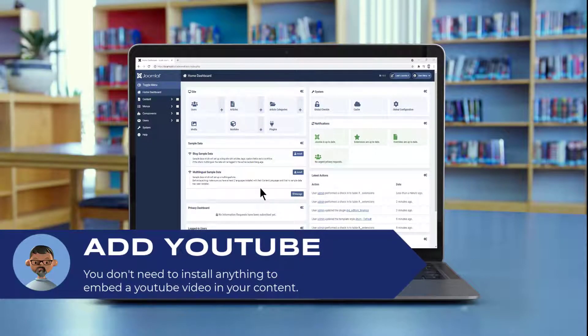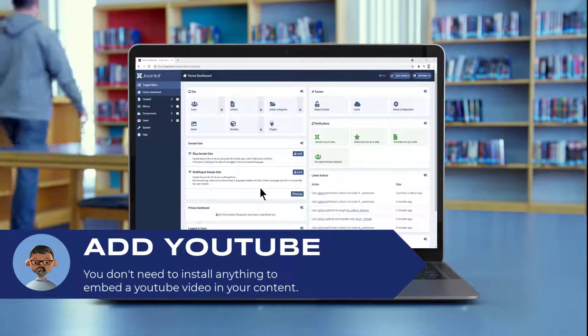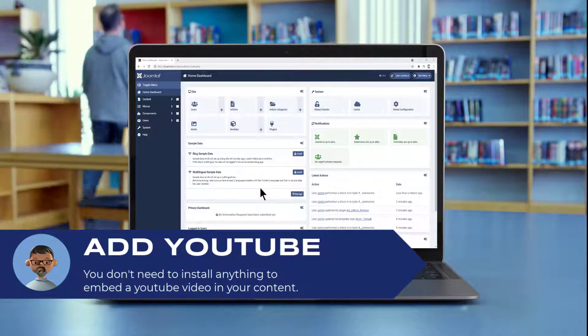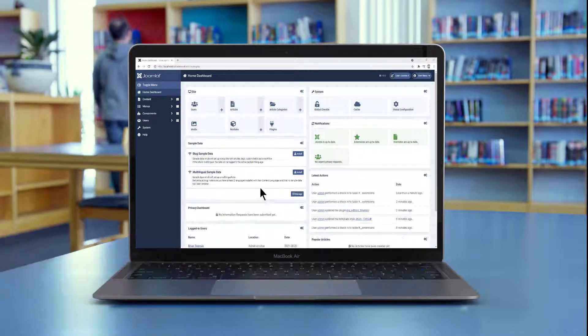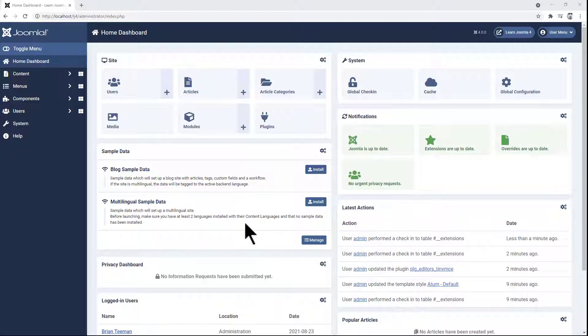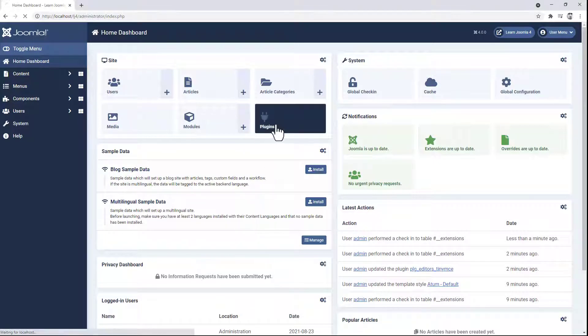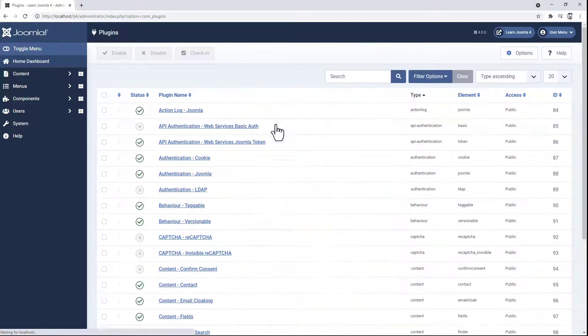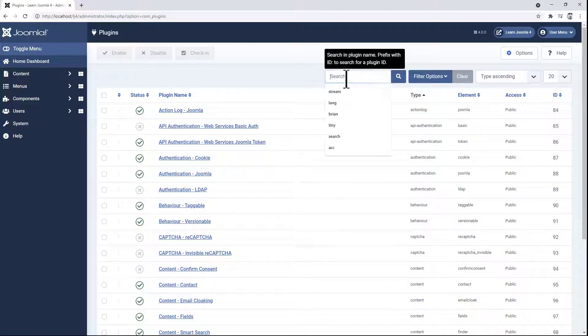With Joomla 4 you can easily embed a YouTube video into your content without having to install any software. If you haven't already done so, go to your plugins and find the TinyMCE editor.